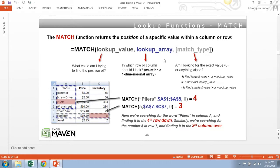Last but not least, match type is either a 1, 0, or a negative 1. 99% of the time you're going to use a 0 here, which means that you're searching for the exact lookup value that you've typed in, as opposed to variations or similar numbers.